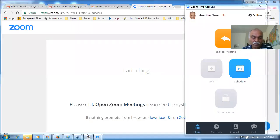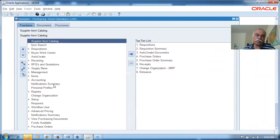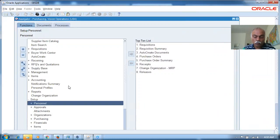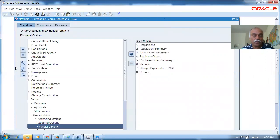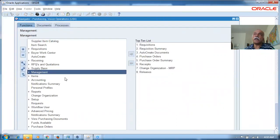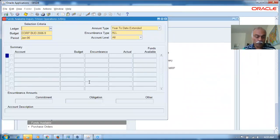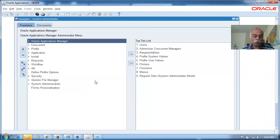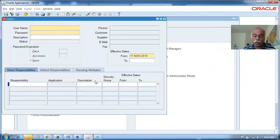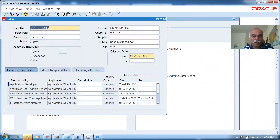First, let me demonstrate it in eBiz. Here we will see what exactly they used. If you go to the setups, then organization, then financial options, you can see that we are using position hierarchy — it is a position hierarchy, not a supervisor hierarchy. Then we switch responsibility and go to security to define and query the operations user through which I have logged in.